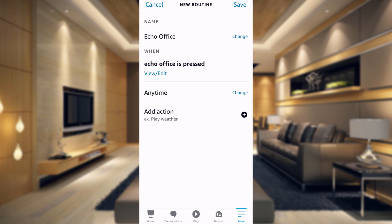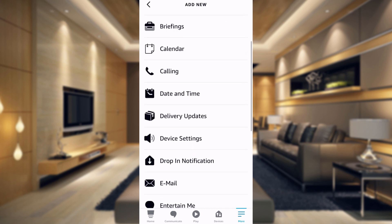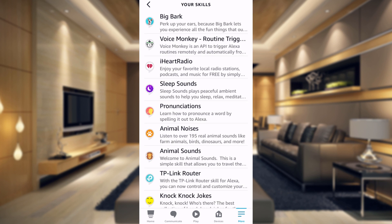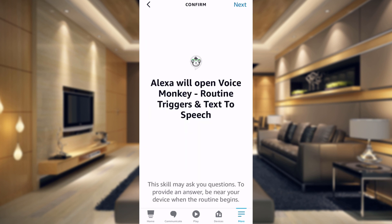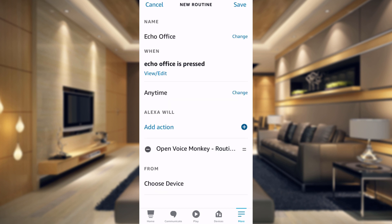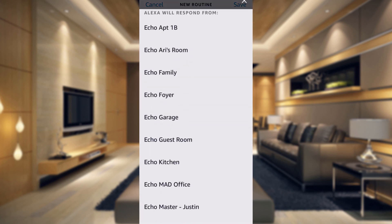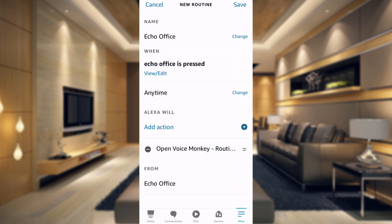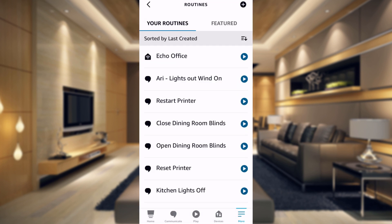Then for the action, tap the plus sign, and here you're going to want to choose Skills, then Your Skills, and then choose your VoiceMonkey routine trigger. Tap Next. At the bottom, it's going to ask for the device — you're just going to choose your Echo Office device. So we're going to choose Echo Office here and tap Save. Now our routine is created in the Alexa app, and that is all we really need to do there.